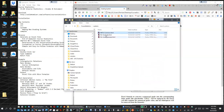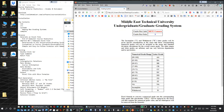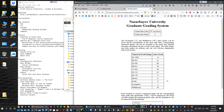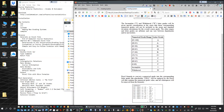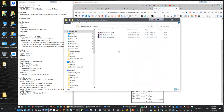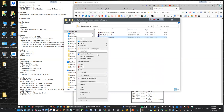For example, we have Middle East Technical University's grading system, common to both undergraduate and graduate students at METU. We also have Nazarbayev University graduate and undergraduate grading systems. If you would like to add your own university's grading system, you can just copy one of those existing files. Let me show you the code.